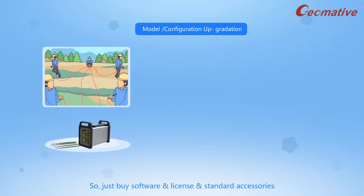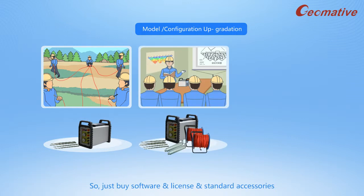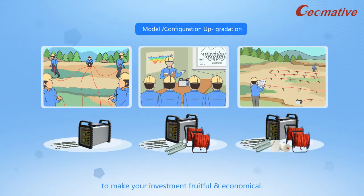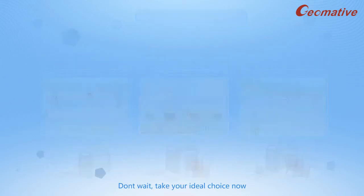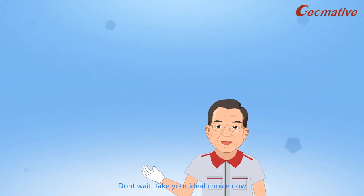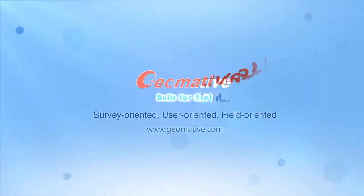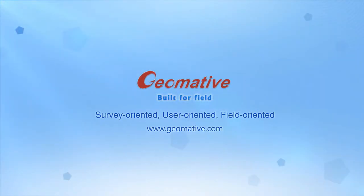So, just buy software and license and standard accessories to make your investment fruitful and economical. Don't wait, take your ideal choice now.